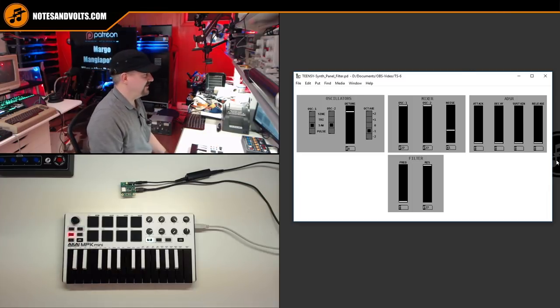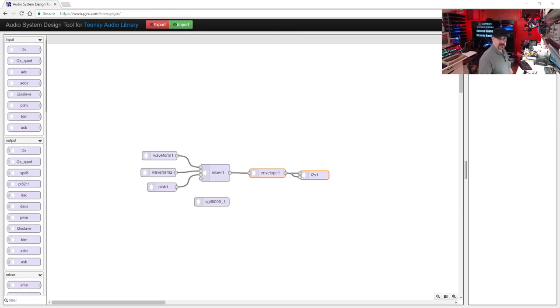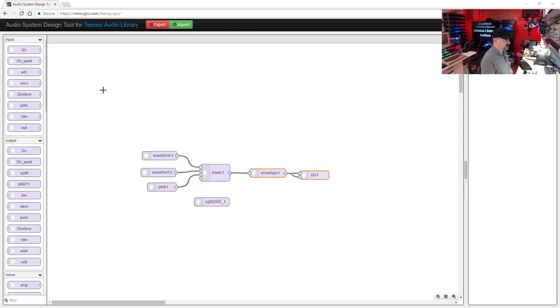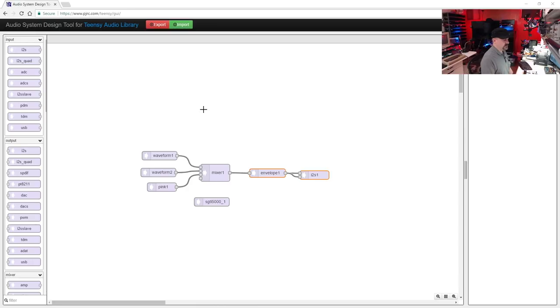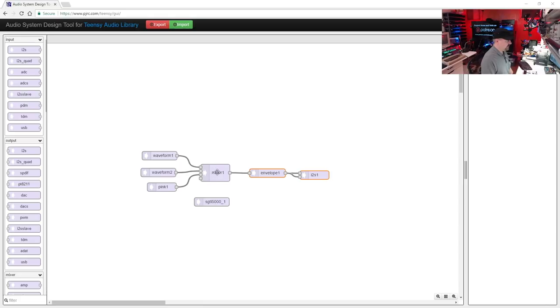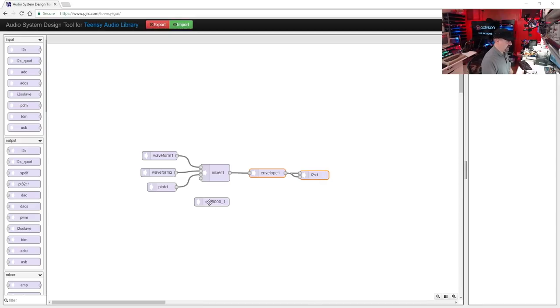I like it. All right, so let's take a look at how the software for this project works. Once again, we're going to go to pjrc.com/teensy/gui and use the Teensy library audio design tool to add our filter module into our synth. So this is what we have so far: three waveforms going into a mixer, the output of the mixer going into our envelope generator, and then the output of that going into our output chip on our audio board. Remember, this guy is just to control the audio chip.